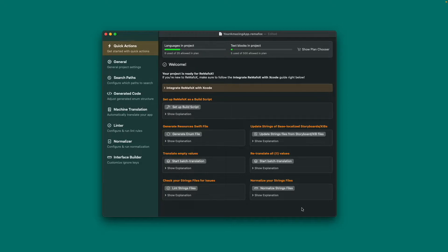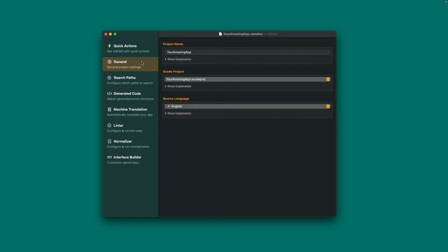Under Quick Actions, you'll find all the buttons that do something on the project in one place. These buttons are also available in the other configuration panes, so I'll explain them there. Under General, you'll find what we already saw in the config form before.